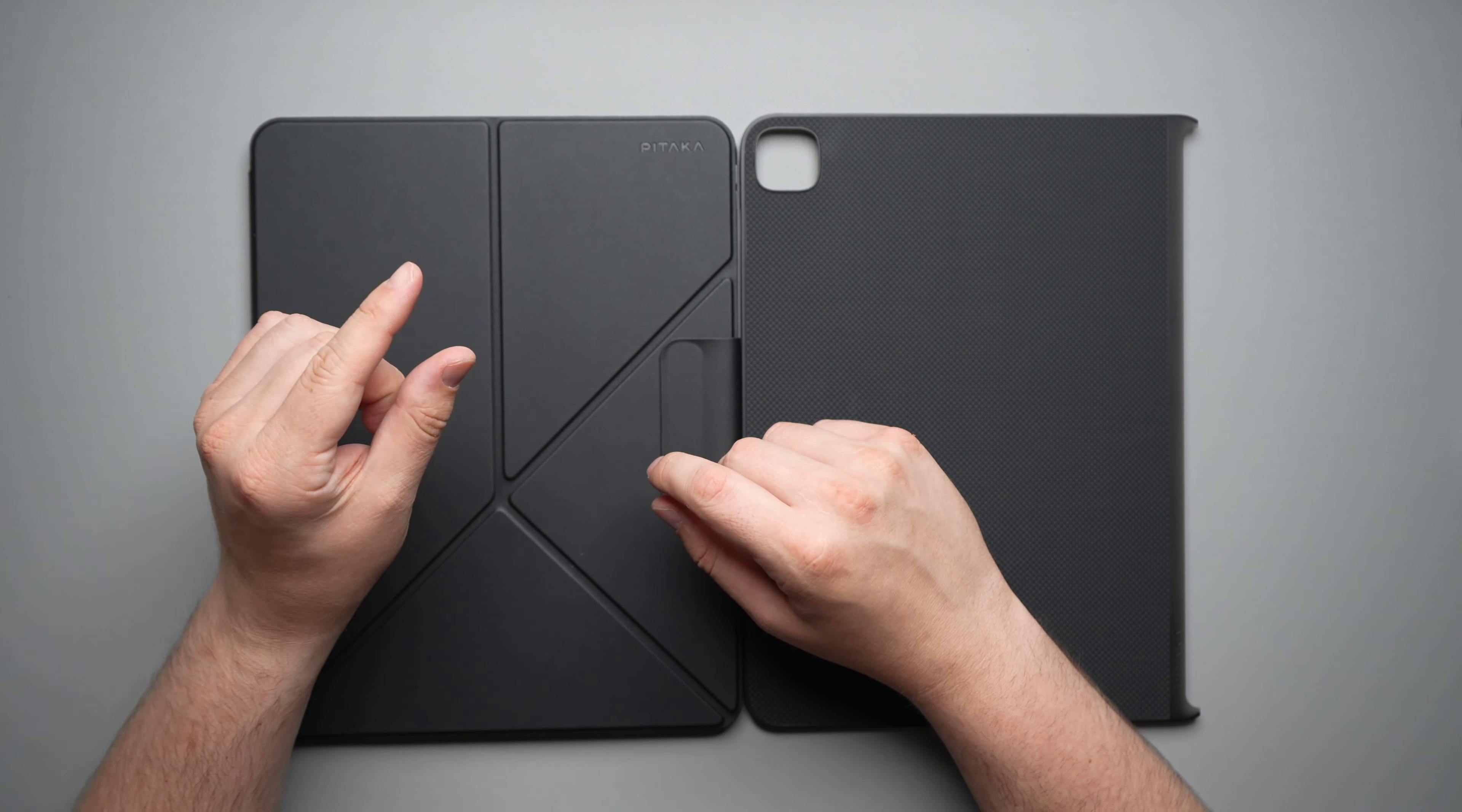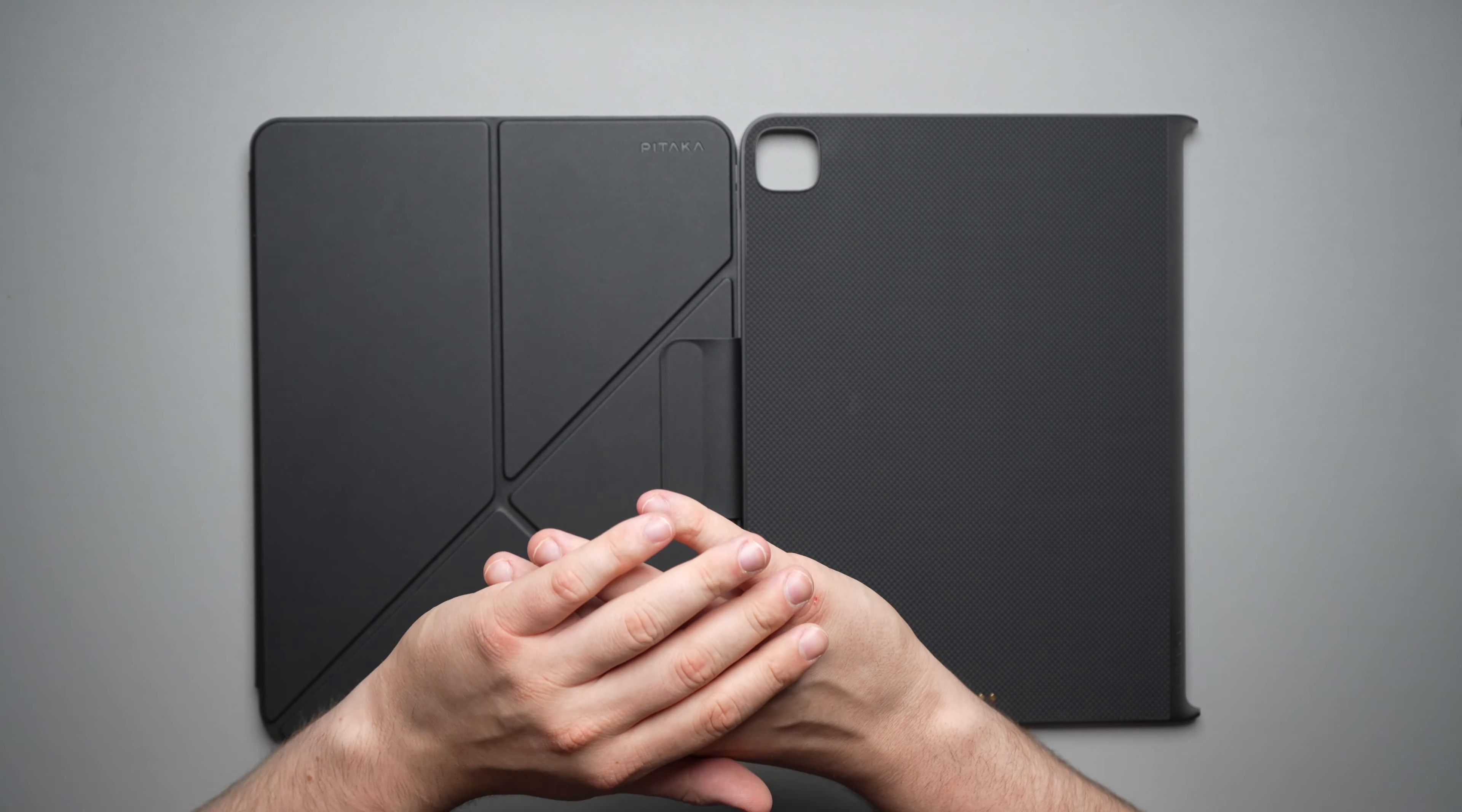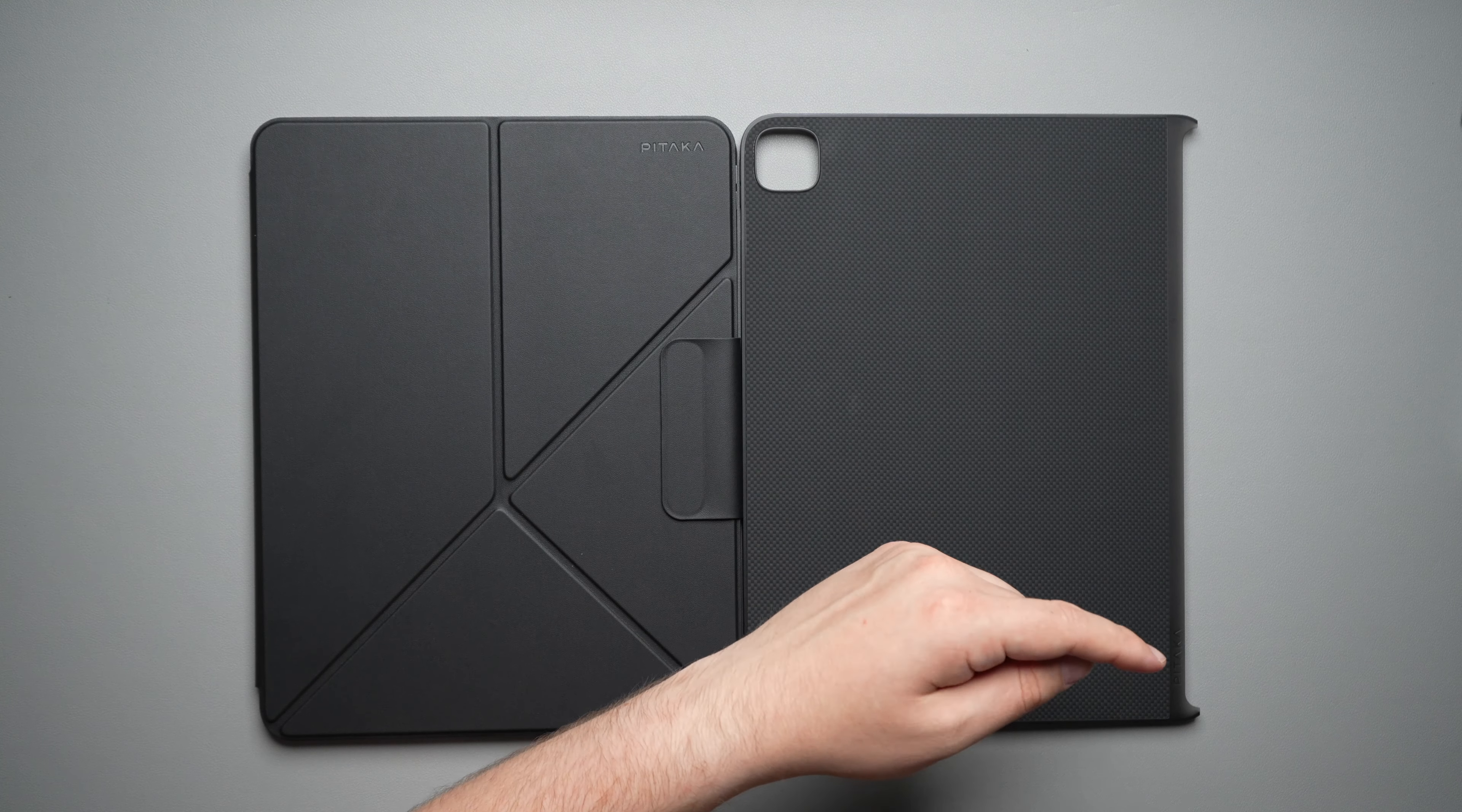And if you guys are interested in seeing another great folio for the iPad Pro, that's a little bit thicker, more protective, but gives you so many options, I'll leave that video right there.